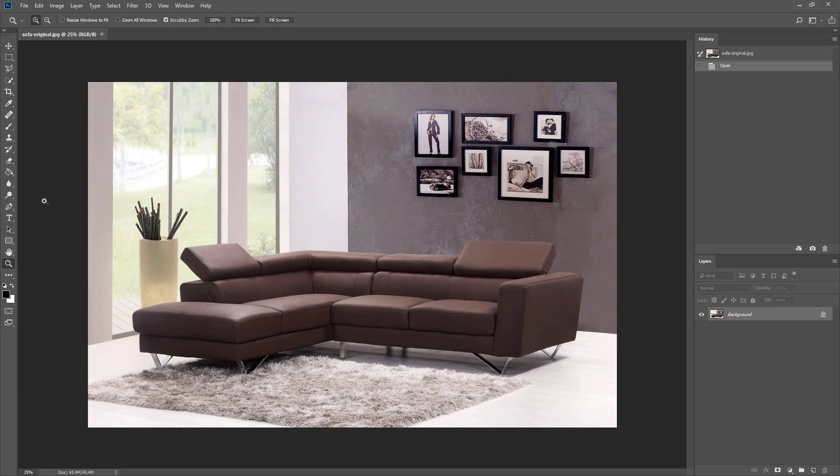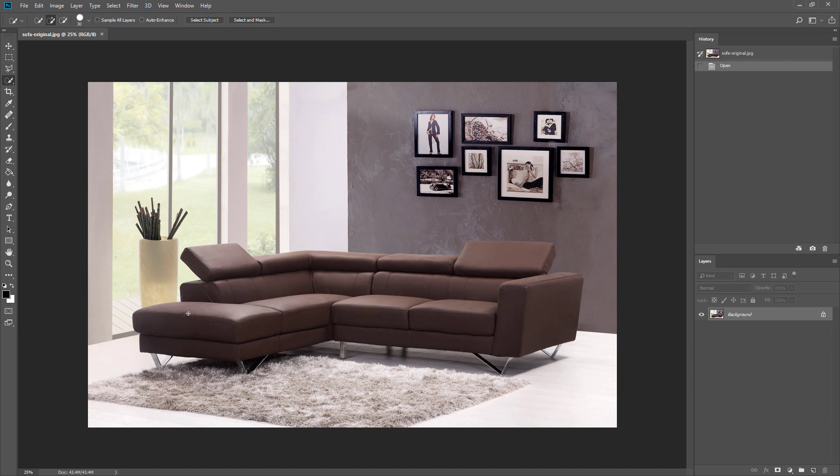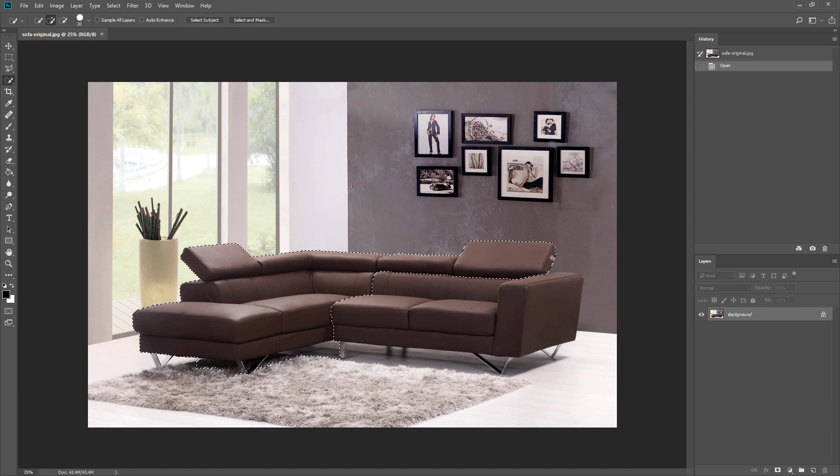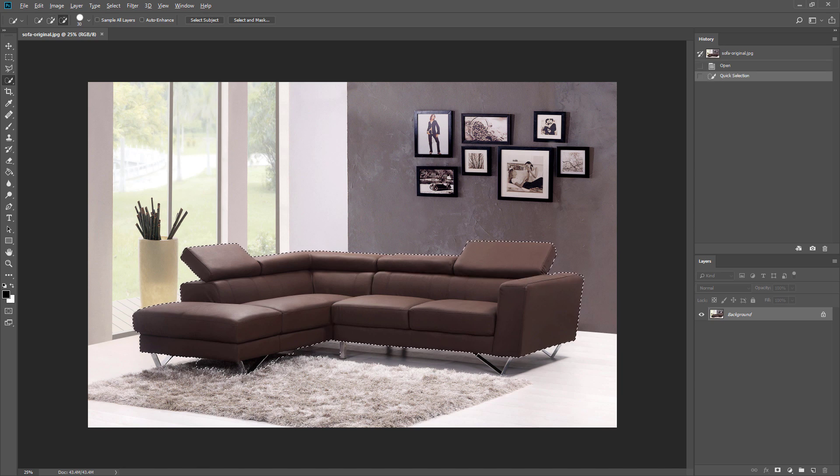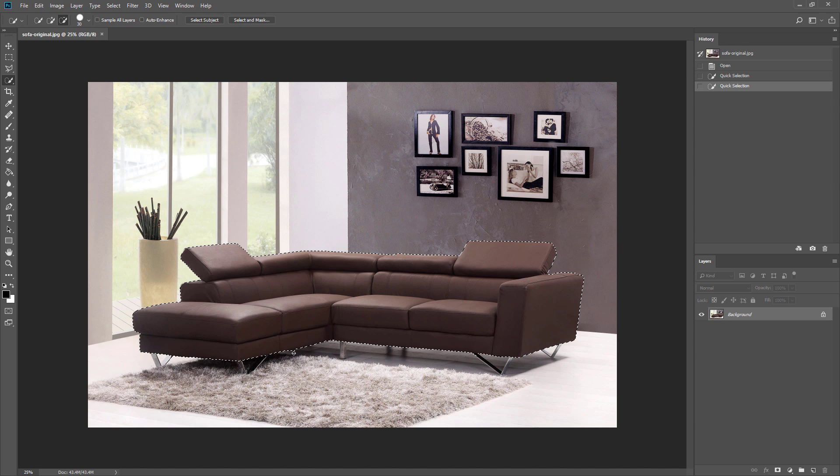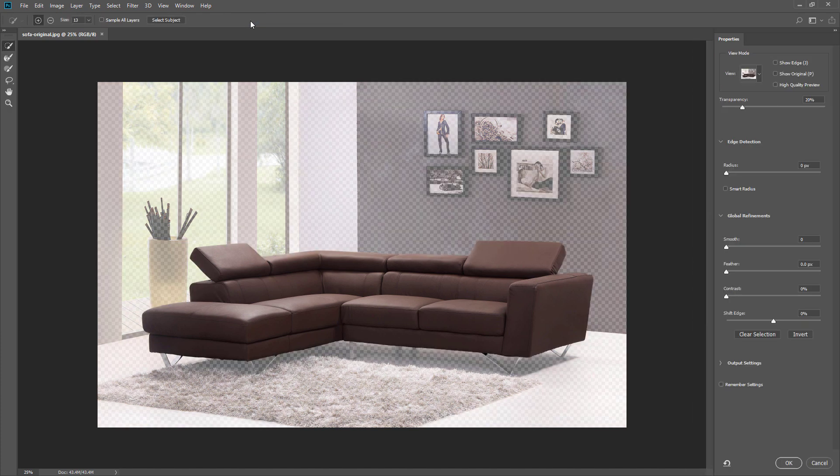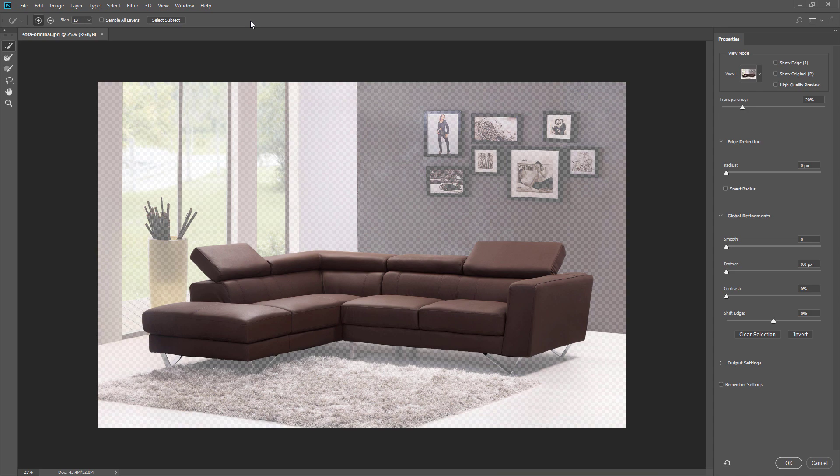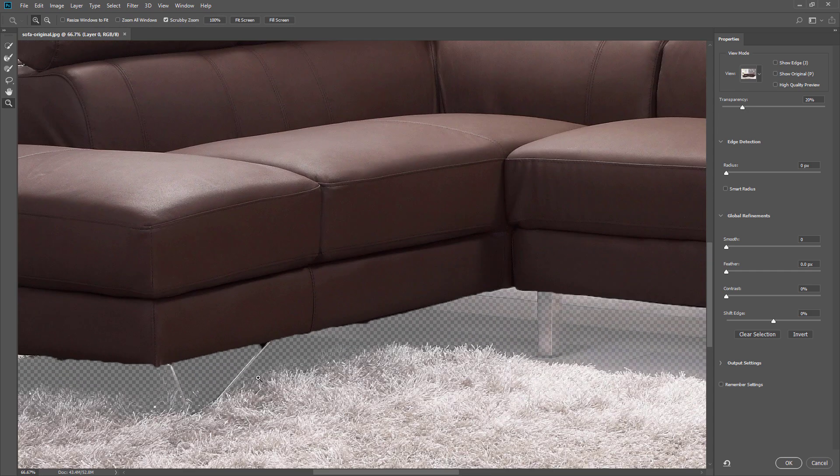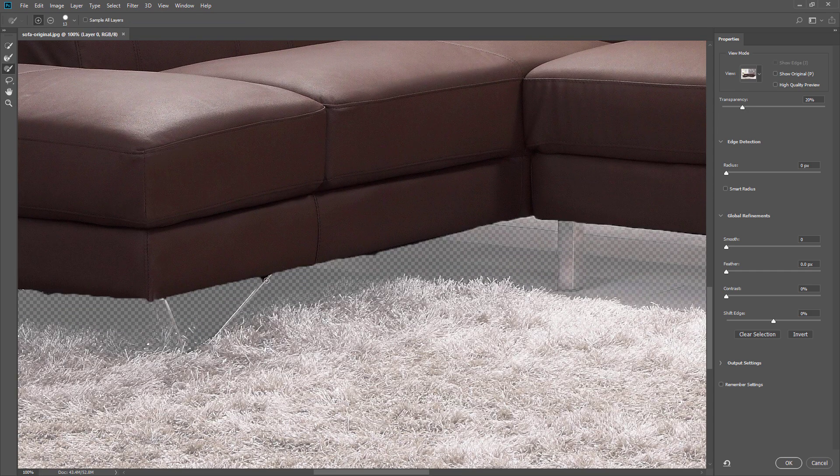Here is the original image. First I will use quick selection tools to select the sofa. After you finish with the selection, click select and mask to refine the result. You can use brush tools to add or remove the selection.